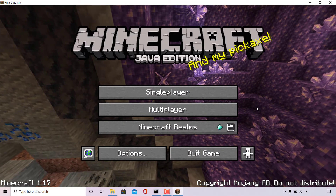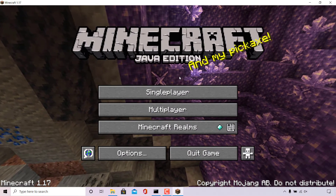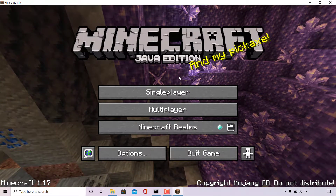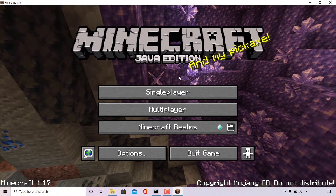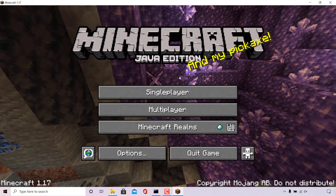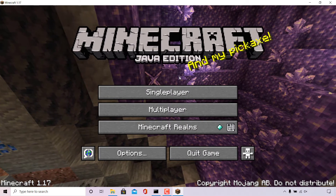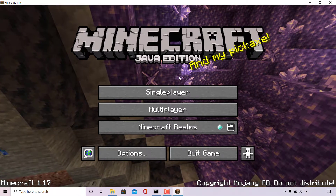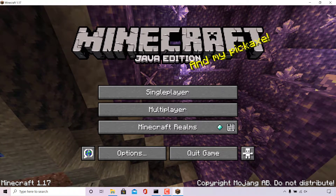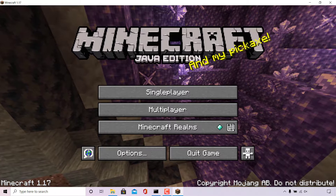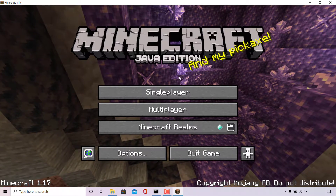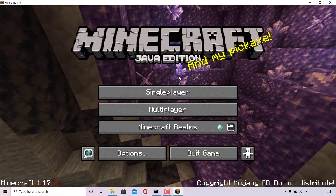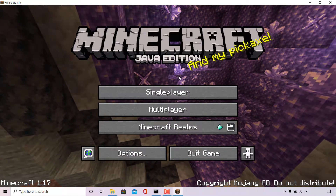How to find the level seed of your randomly generated Minecraft single player world or multiplayer server. The first thing I'm going to do is show you how to find the level seed for your randomly generated single player world.